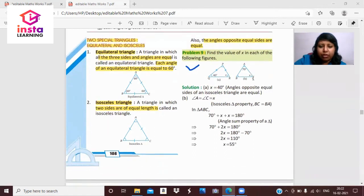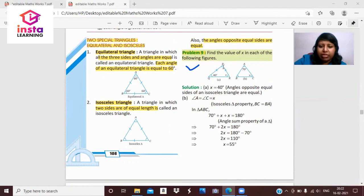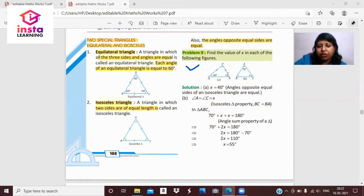Let's solve a problem. In triangle PQR, sides PQ and PR are equal. Angle PQR is 40 degrees. Since the triangle is isosceles, the angles opposite the equal sides are equal. Therefore x, which is angle PRQ, is also 40 degrees — because angles opposite equal sides of an isosceles triangle are equal.